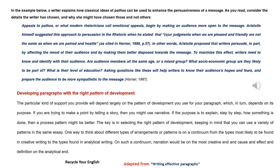In other words, Aristotle proposed that writers persuade, in part, by affecting the mood of their audience and by making them better disposed towards the message. To maximize this effect, writers need to know and identify with their audience.